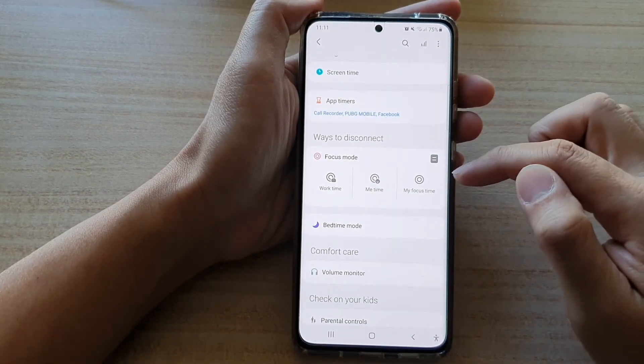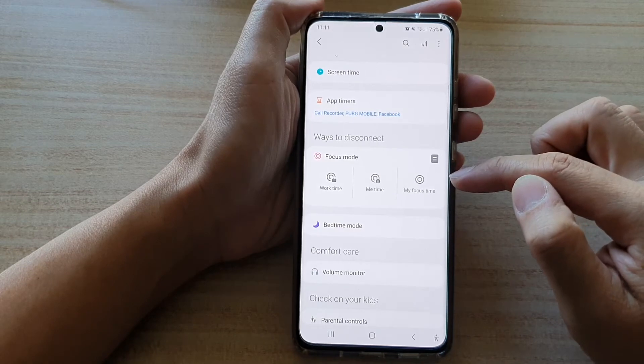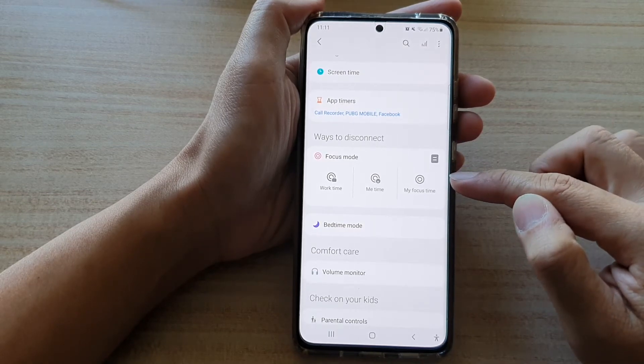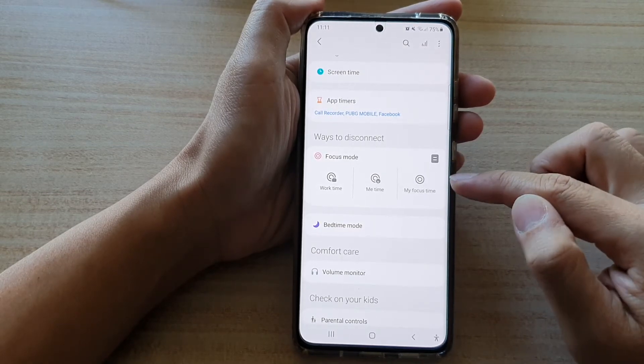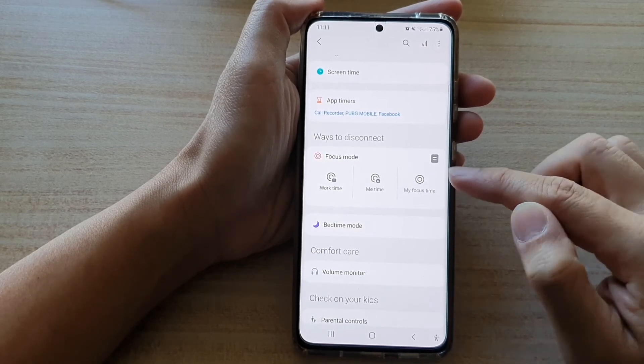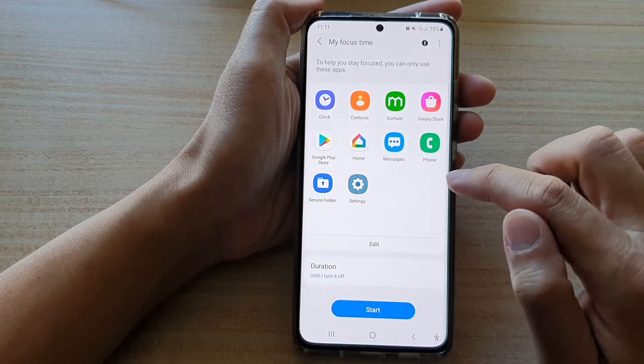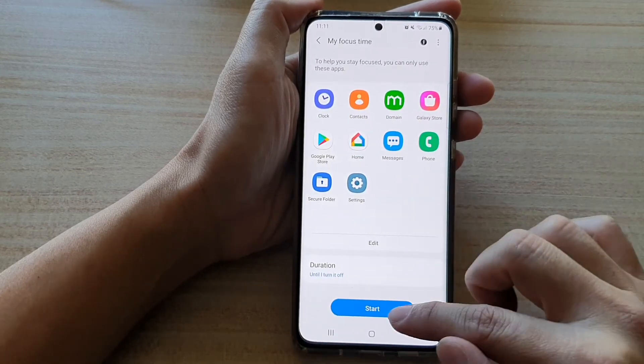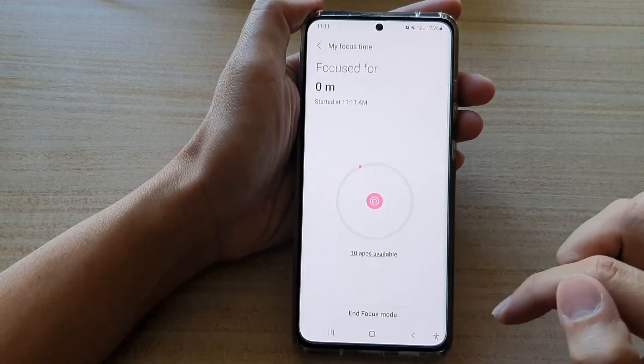And you can see here we have now created one additional focus mode, and we named it My Focus Time. So you can always tap on that and then tap on the start button.